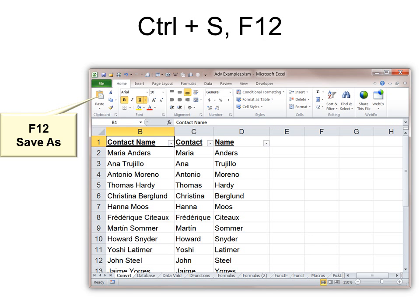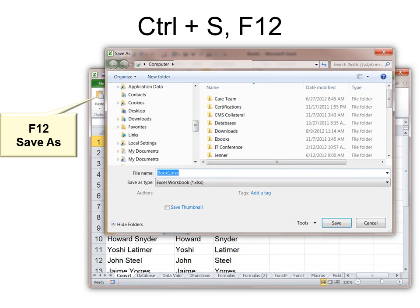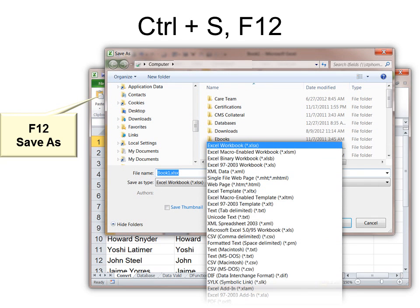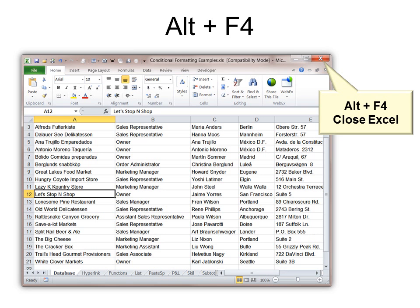Ctrl+S is Save, which we talked about already. F12 is Save As — that gives you the chance to choose what you want to save it as, for example as a PDF. Alt+F4 allows you to close any program while your cursor is in it — just hit Alt+F4 and that's like hitting Close.